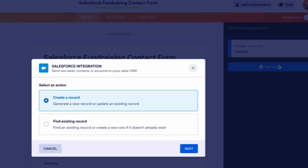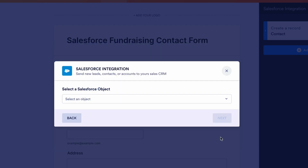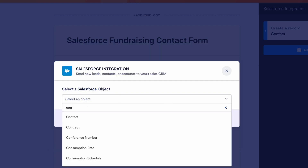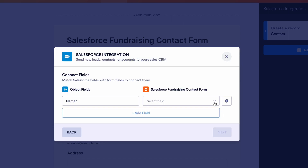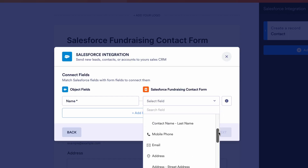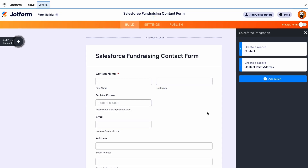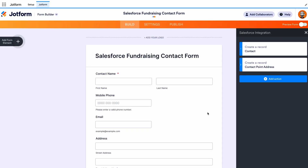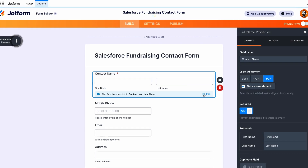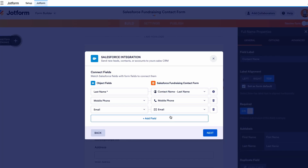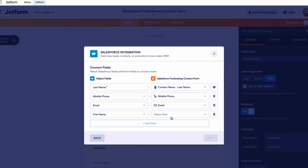From here, click Add Action, then Create a Record. Select a Salesforce object to link to, then match the Salesforce fields with the appropriate JotForm fields. You can also edit connected fields within your form. To do this, click on a field, then click Edit in the corner. From here, you can make changes to the linked fields or add new fields to connect.